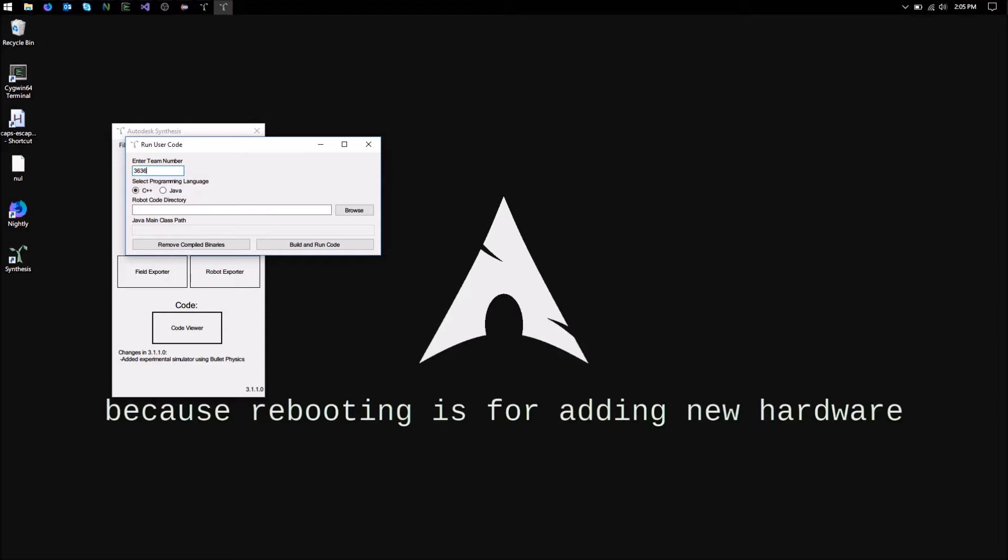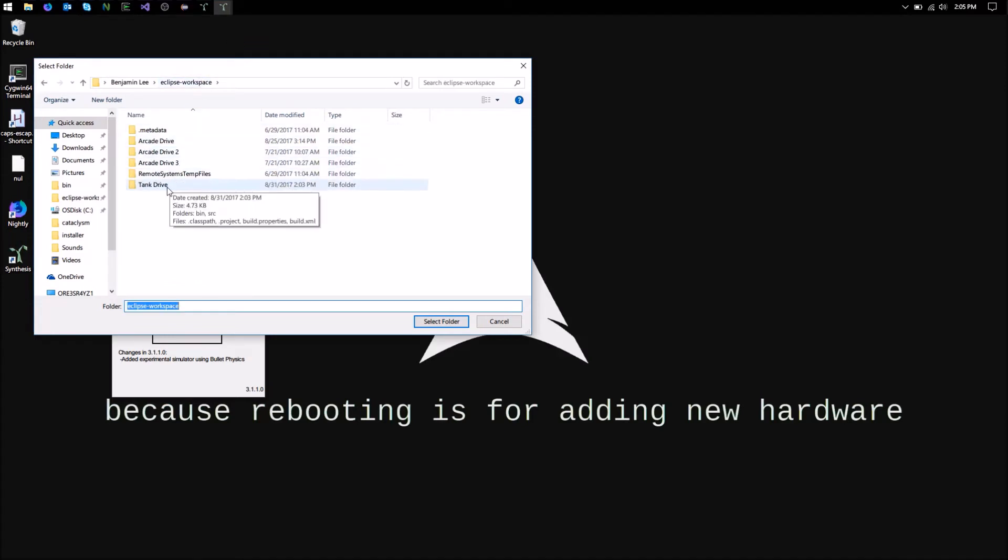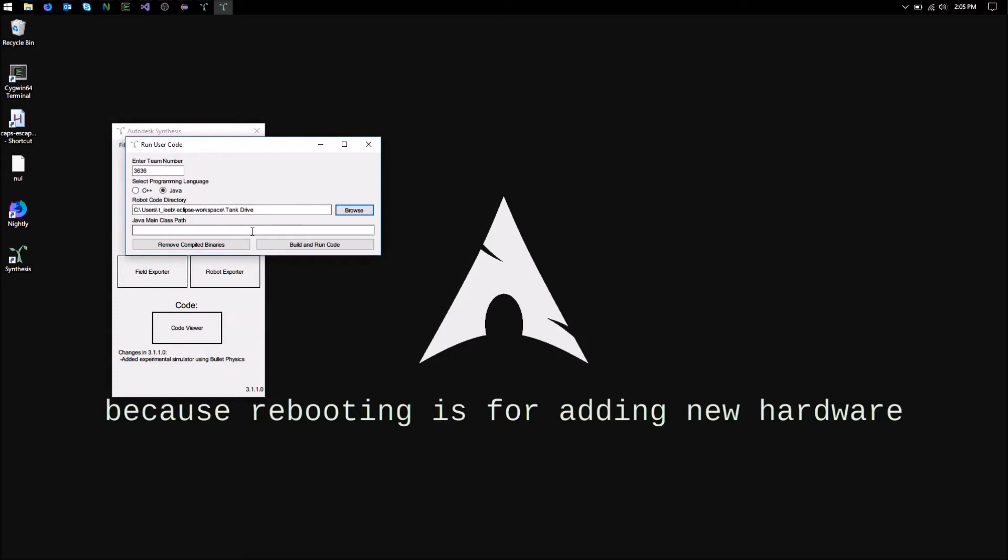Enter your team number, select Java as your programming language, and then select the directory. This is going to be the root of the directory, not the directory in which your code is in. So in this case it's Eclipse workspace slash tank drive, but don't go inside the source folder and click select folder.